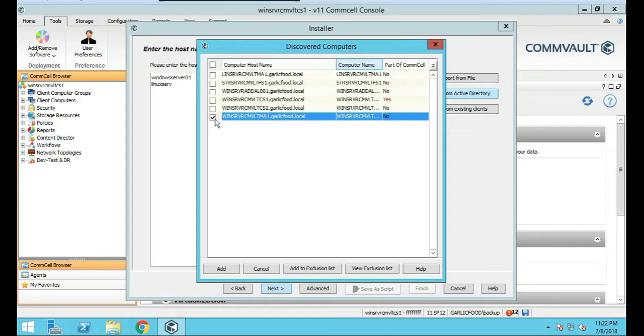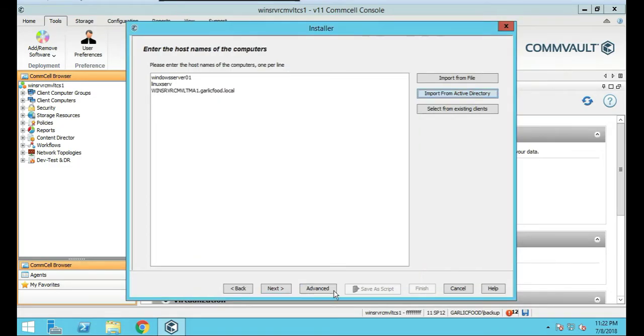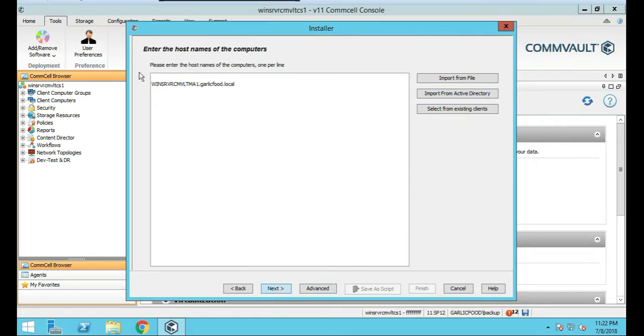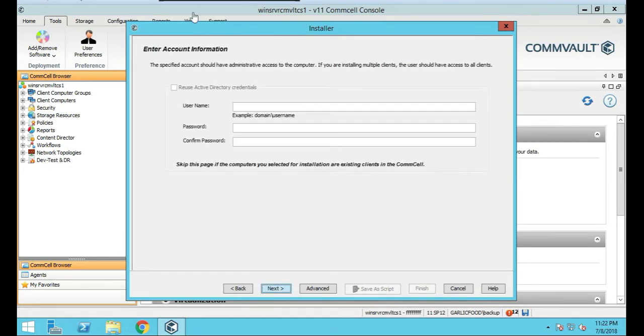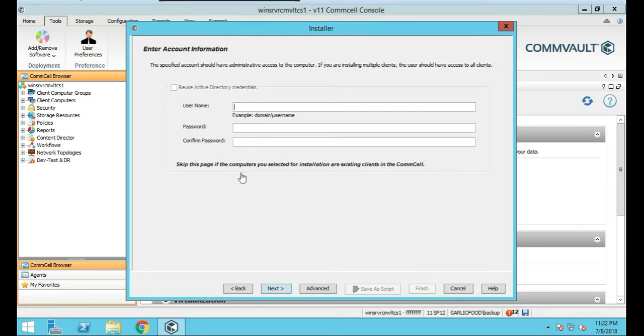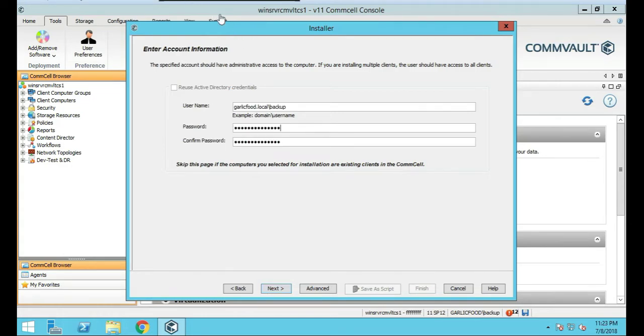So we're going to choose the WinServer CMVLTMA1. We're going to click that, and we're going to click Add, and we're going to remove these other ones here because we don't need those. And we're going to click Next. We are going to need to specify domain account for this. You'd only skip this if you already had a client installed and you're just adding software to it. Put our domain credentials in, we're going to click Next.